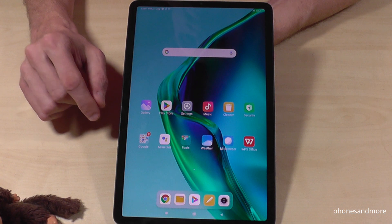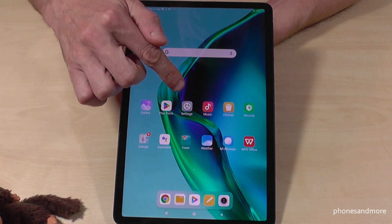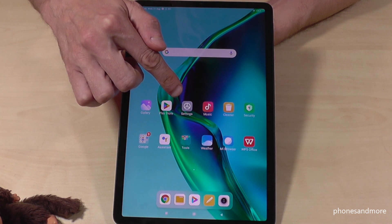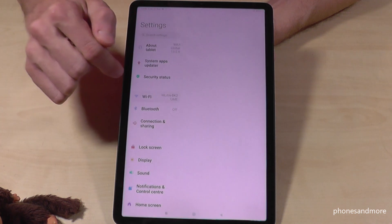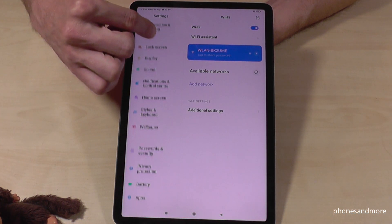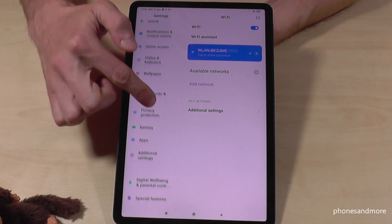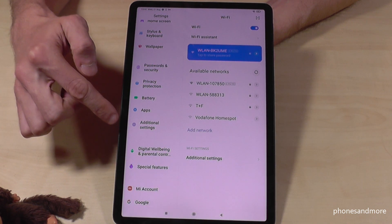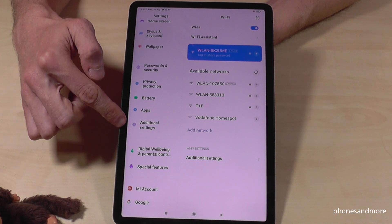First of all, we will need the settings. Just tap on the settings app here. This is how it looks like. Then, when you're in settings, you need to scroll down on the side to the point 'Additional Settings' — the icon in front is a grey one with three white points in it.